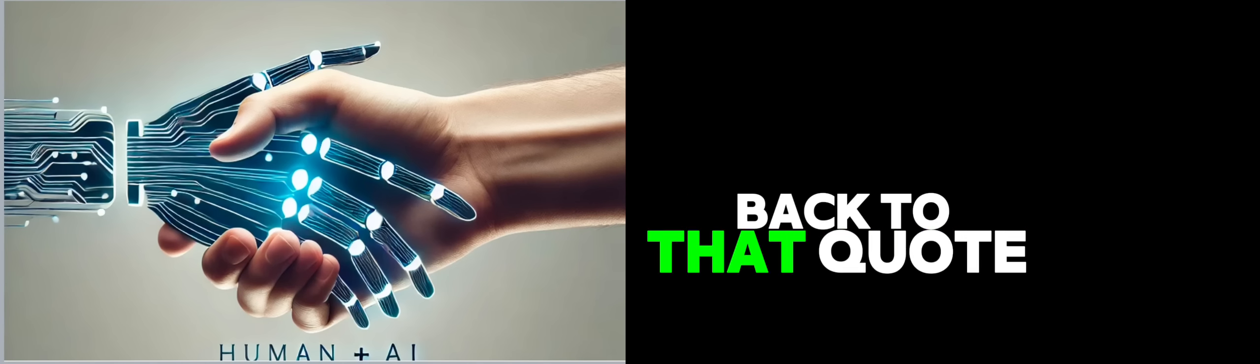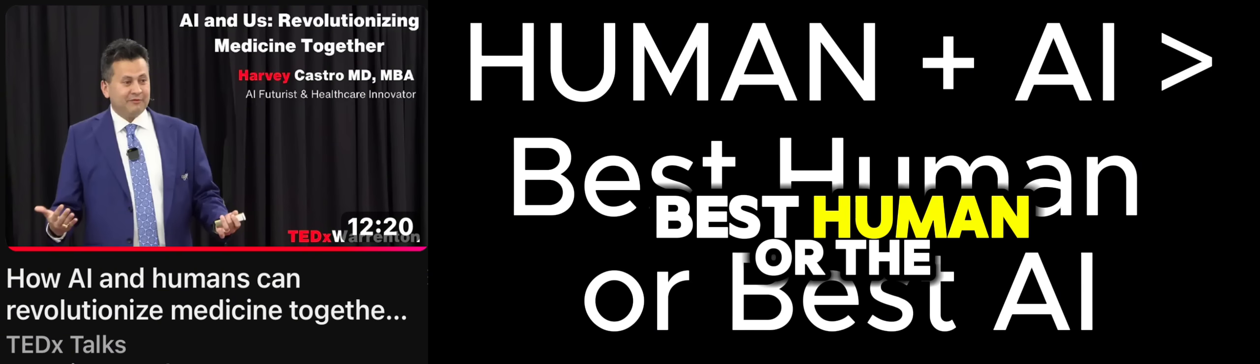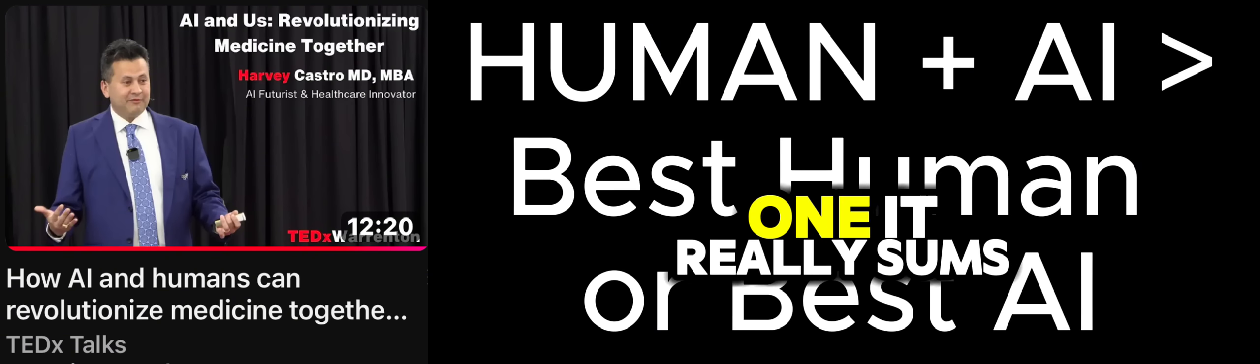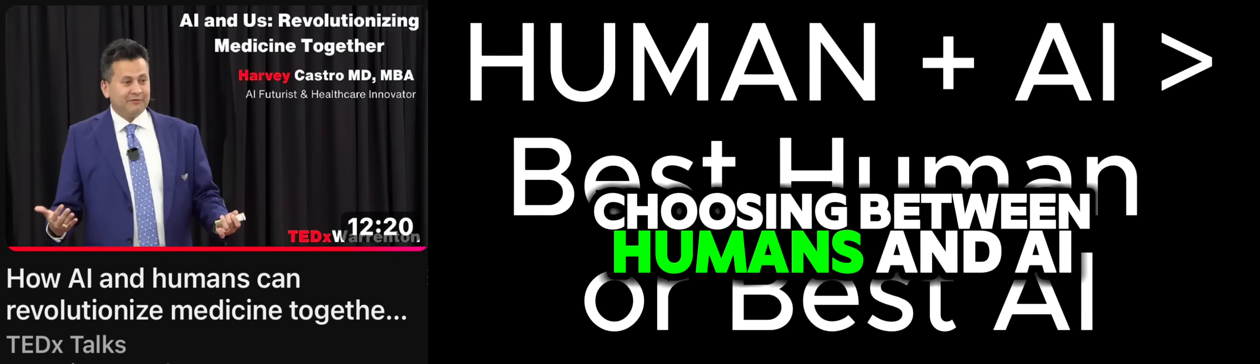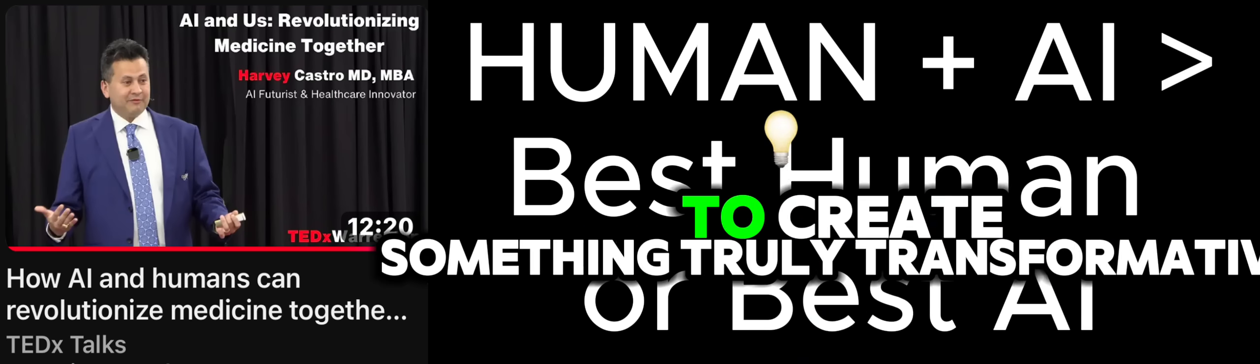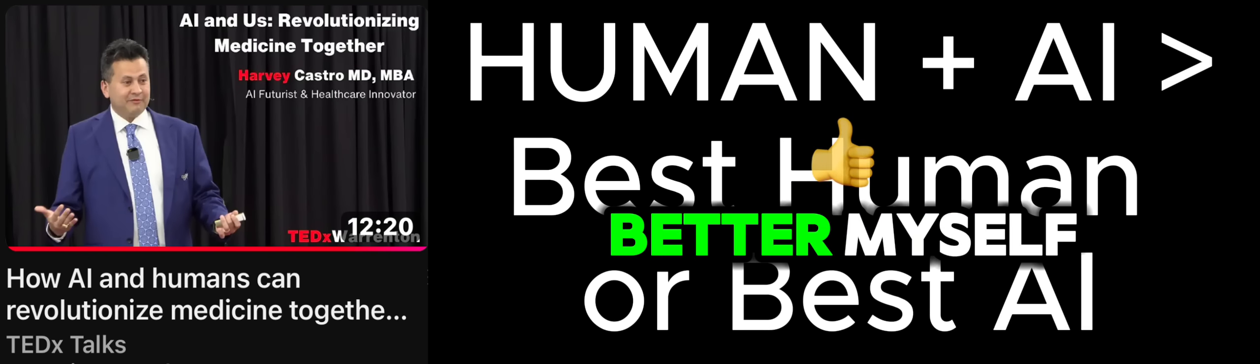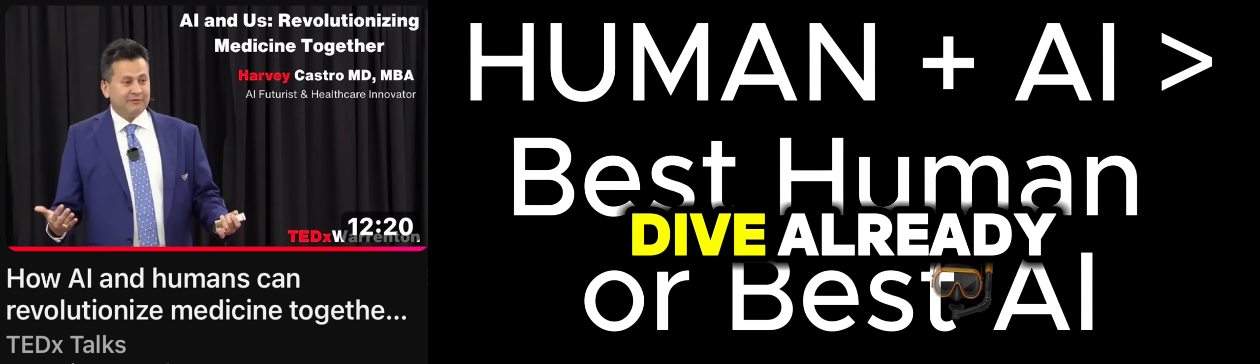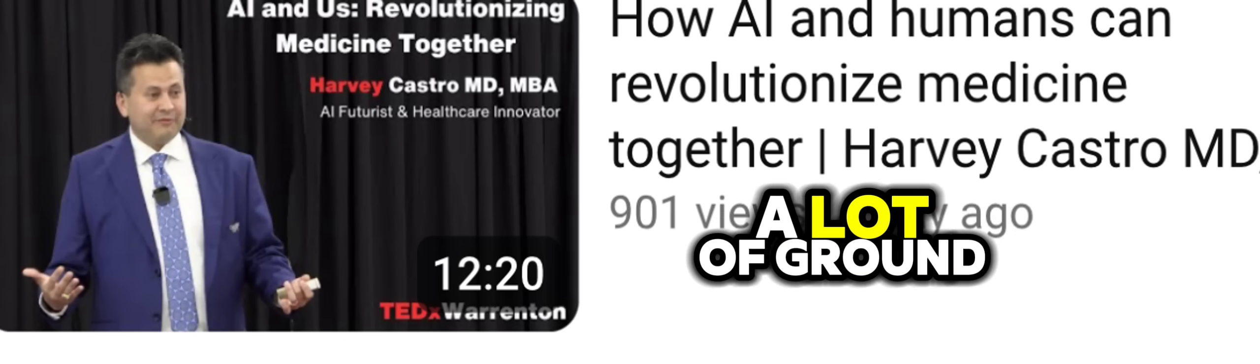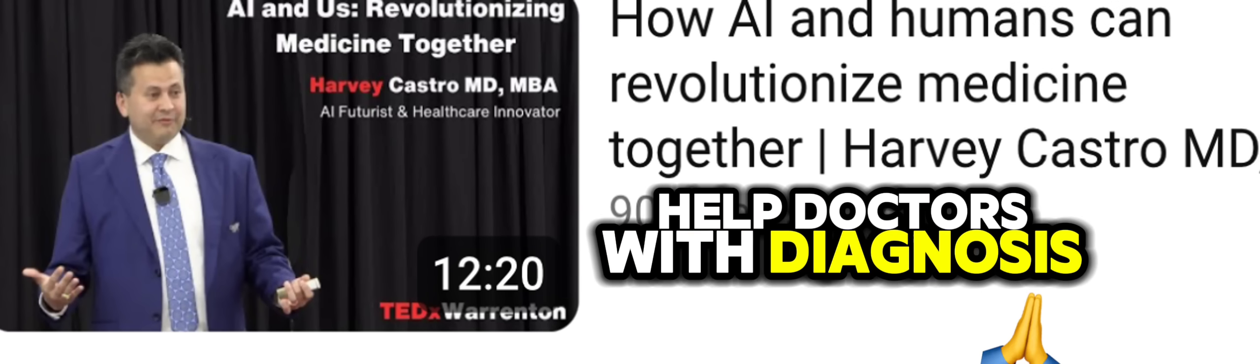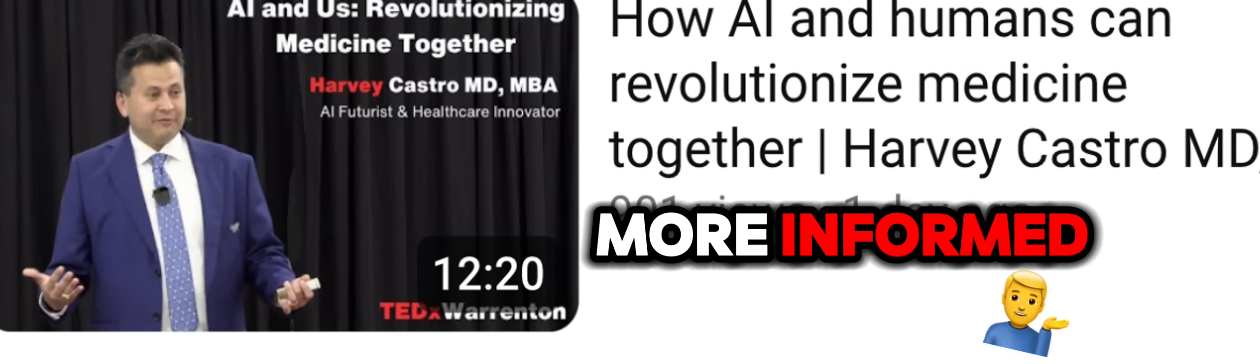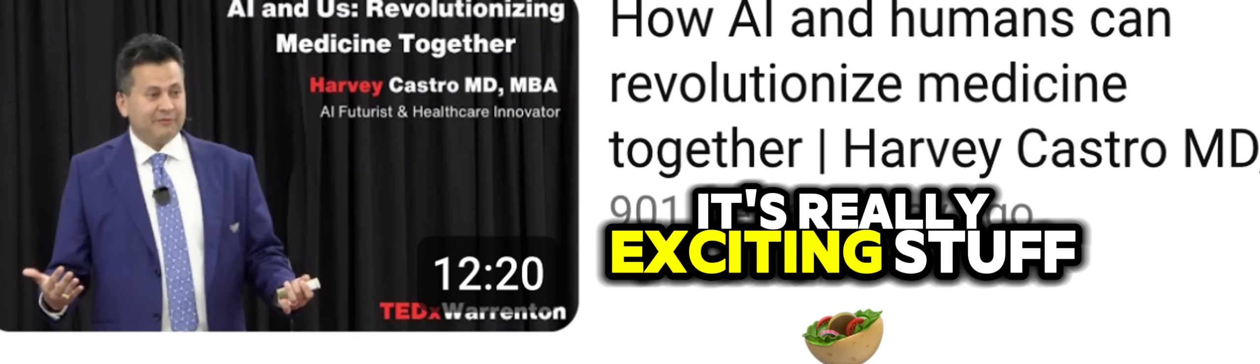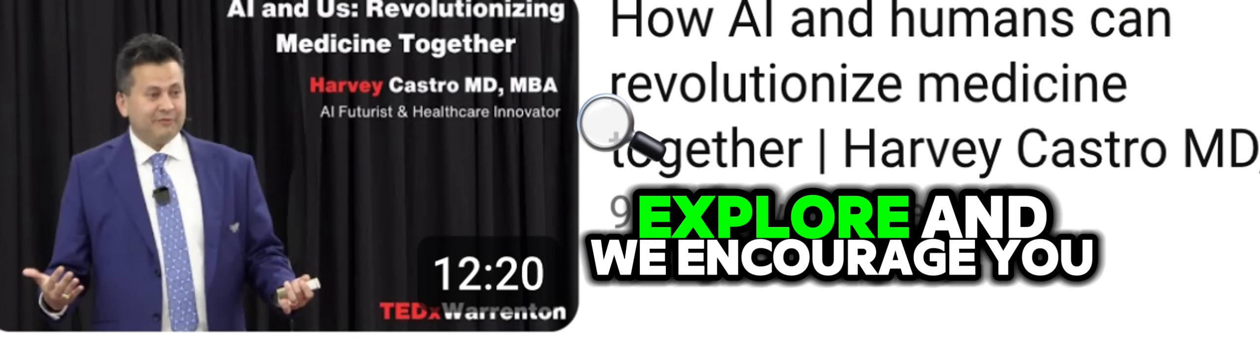And I keep coming back to that quote from Dr. Castro. Human plus AI will beat the best human or the best AI. It's such a good one. It really sums up his whole philosophy. It's not about choosing between humans and AI. It's about finding ways to combine their strengths to create something truly transformative. We've talked about how AI can help doctors with diagnoses, communication, even empathy. And how it can empower patients to be more informed and proactive about their health.